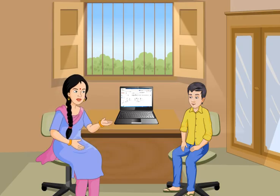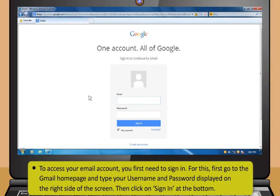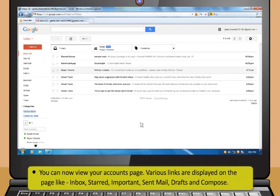You can now use the email account. To access your email account, you first need to sign in. For this, first go to the Gmail homepage and type your username and password. Then click on Sign In at the bottom. You can now view your account's page.